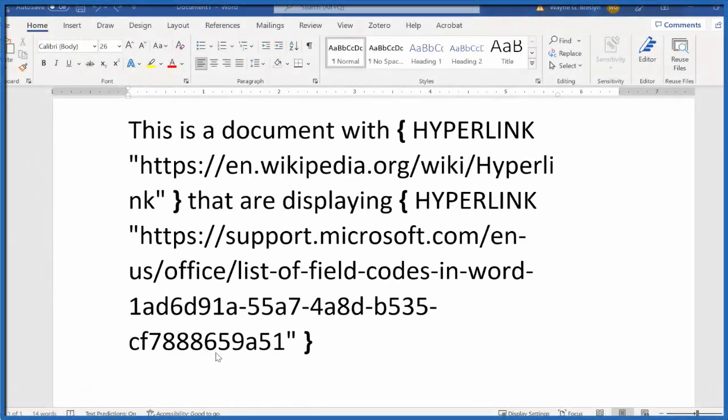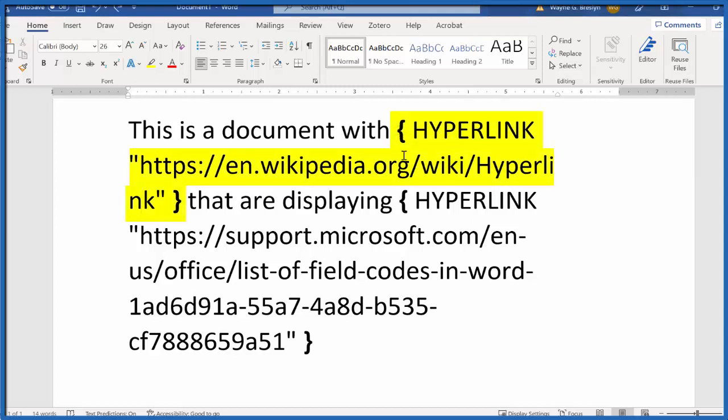This morning I woke up and all of my Microsoft Word documents, all of the hyperlinks, are showing this weird bracket hyperlink, then the link, and some text, and that's really not what I want.